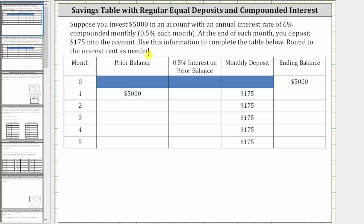You open the account with $5,000, so we'll call $5,000 the ending balance for month zero, or when you open the account. This becomes the prior balance for the first month, and then during the first month, you earn 0.5% of interest on the $5,000. So we need to find 0.5% of 5,000.